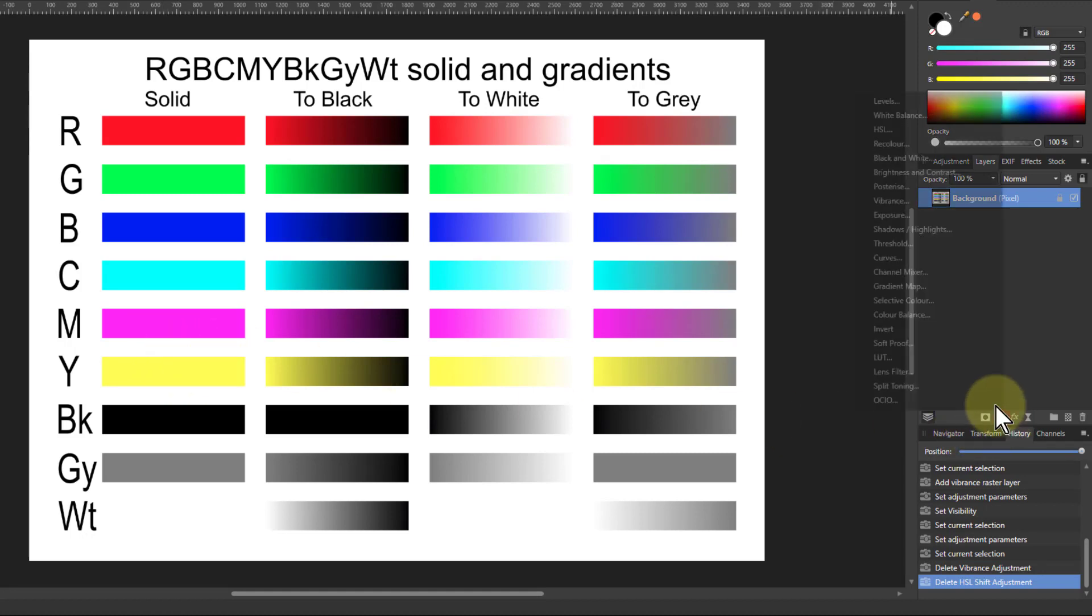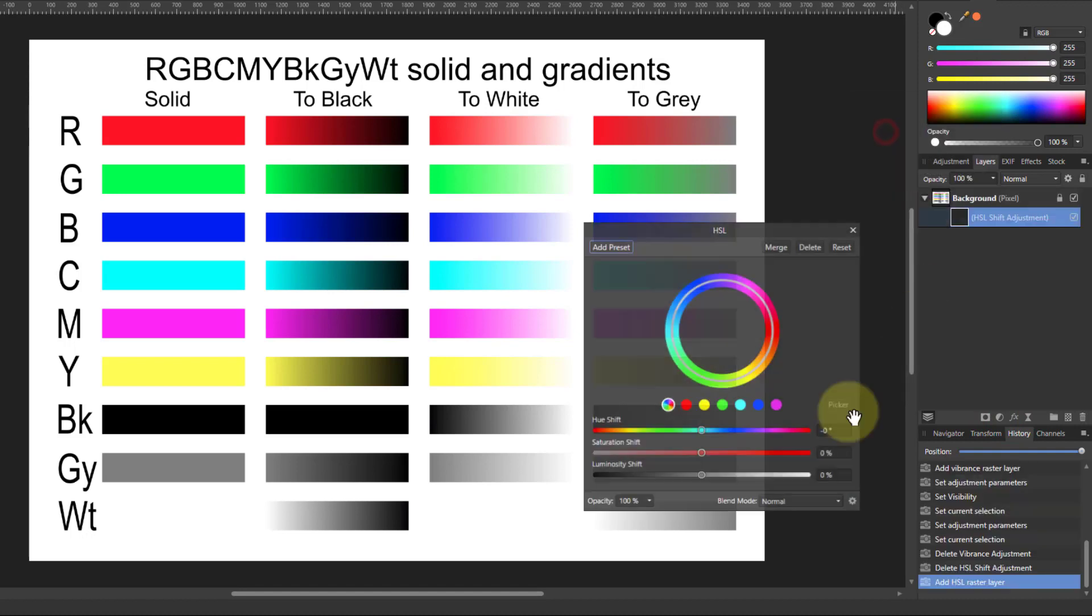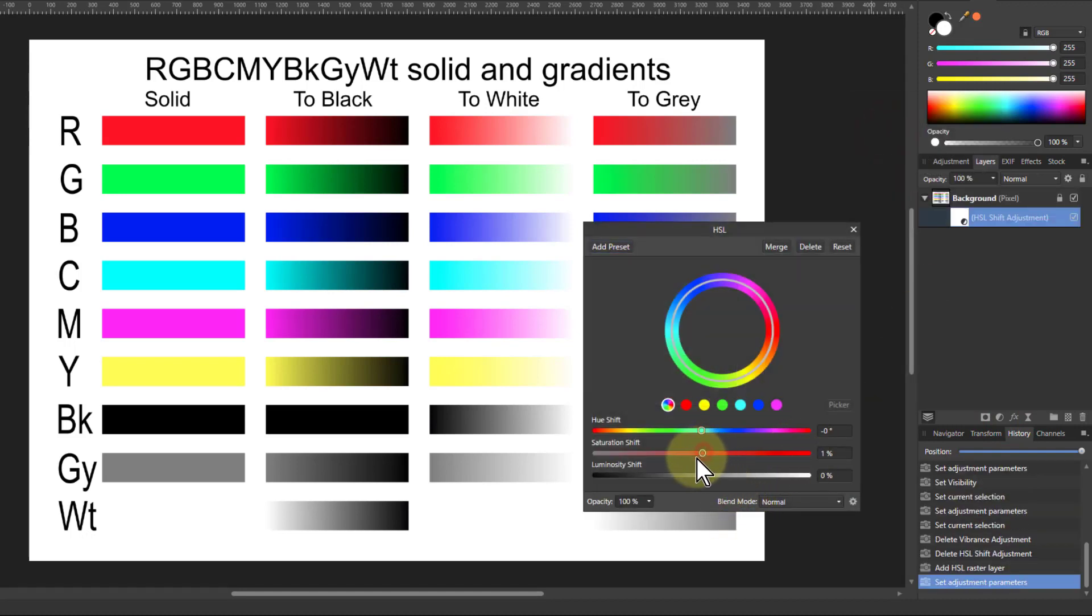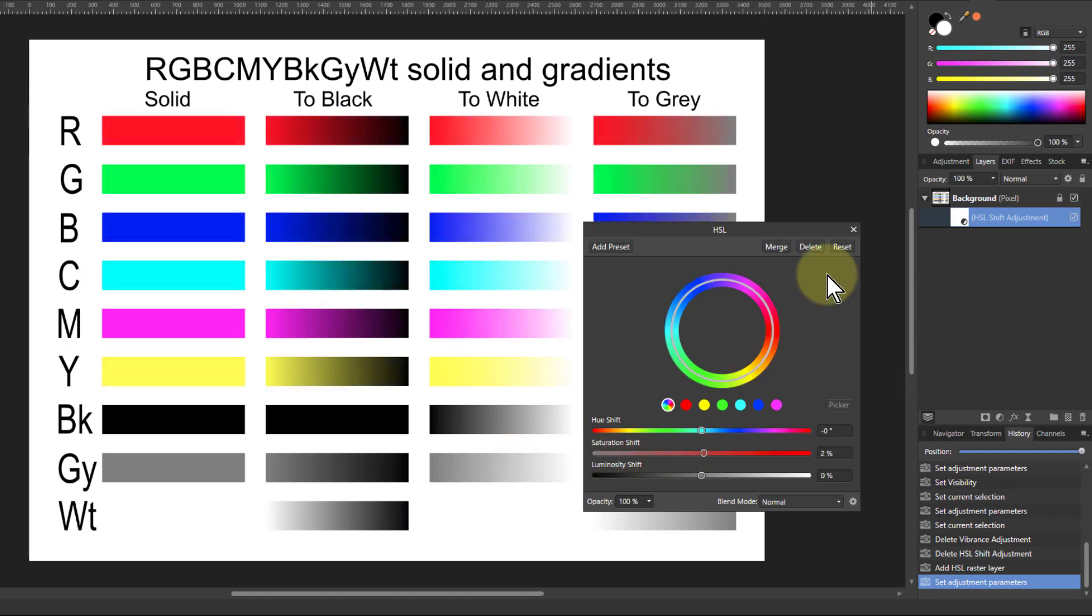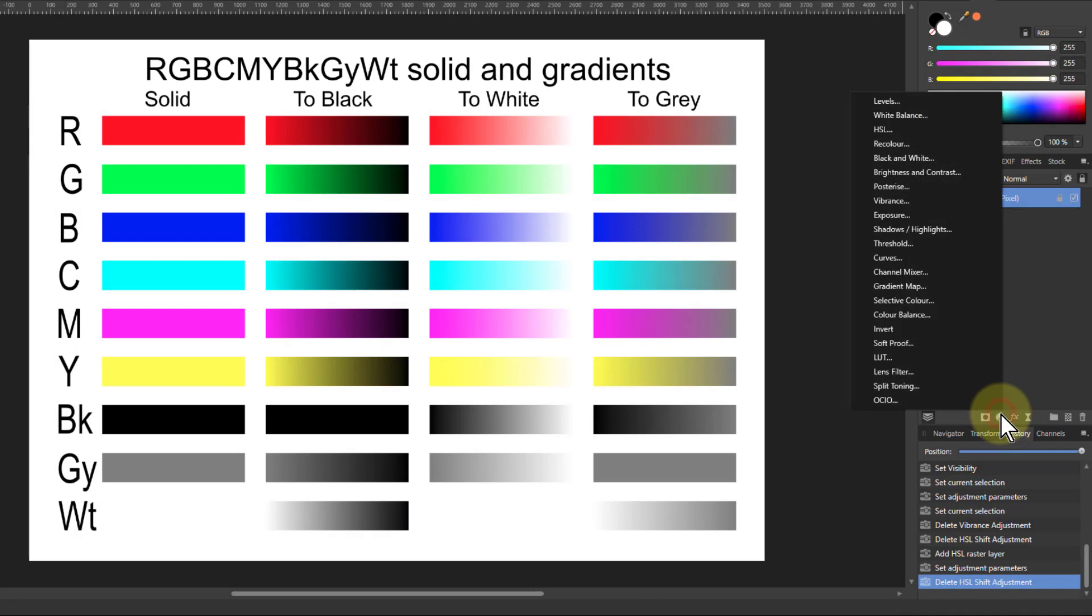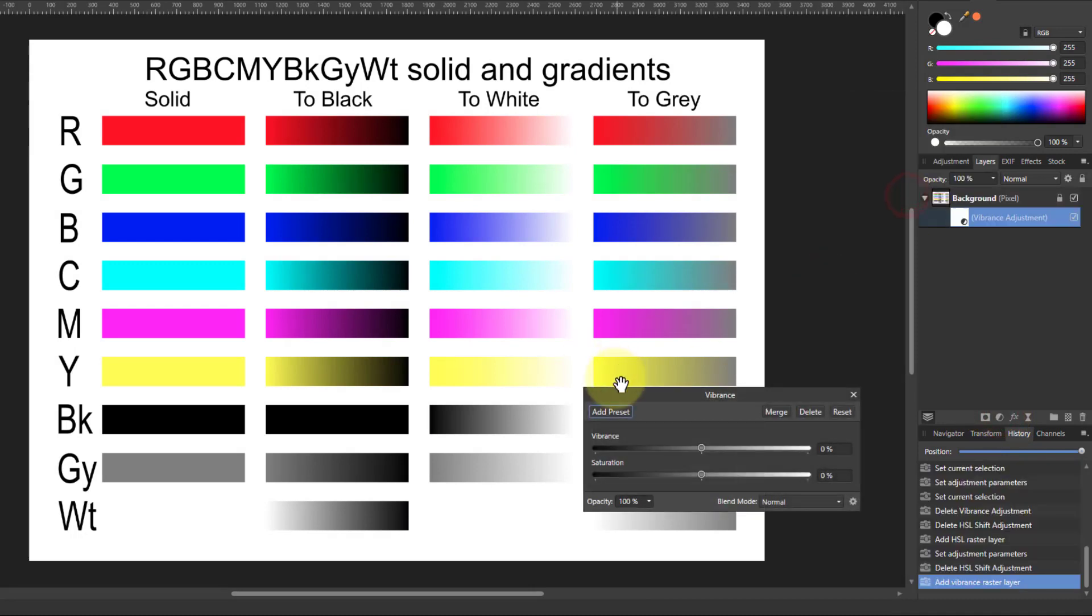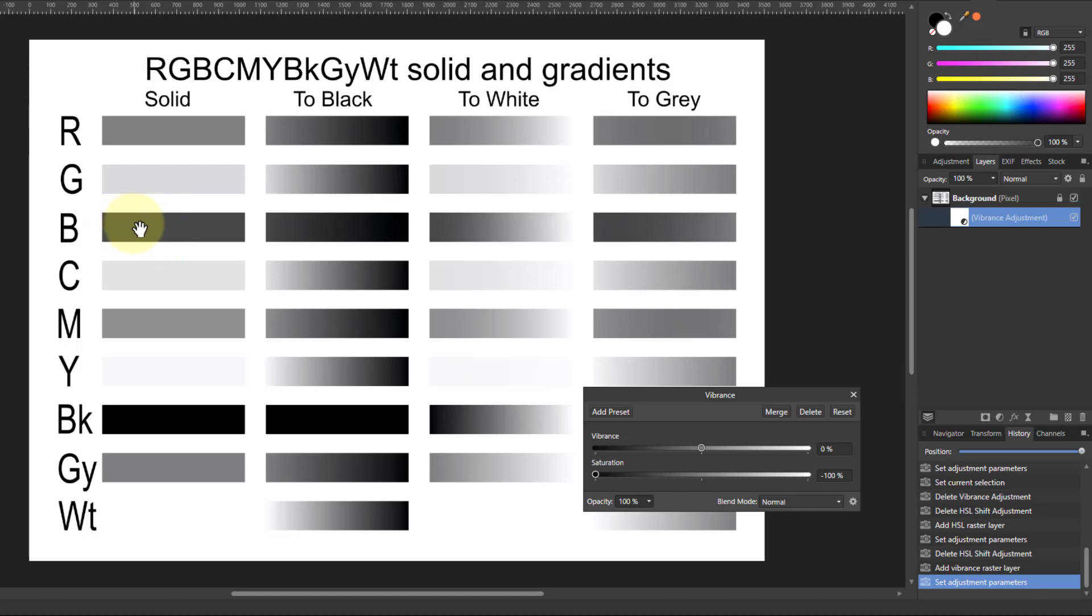If I go to HSL on this un-desaturated, then they all go gray. However, if I go to vibrance on this and turn down the saturation, they go to perceptual colors, so in other words what it looks like. So blue there is darker, yellow is lighter, and you can see the order that things are in.